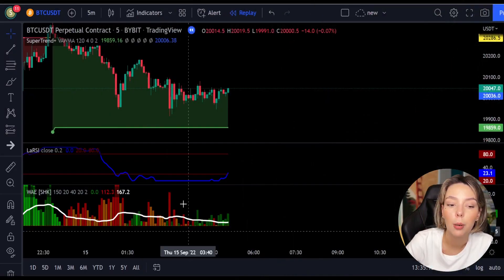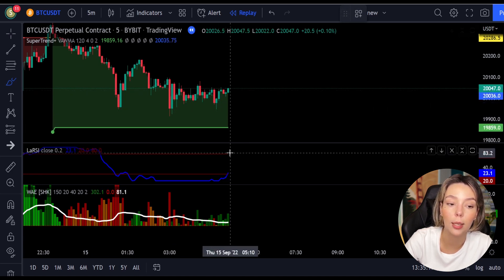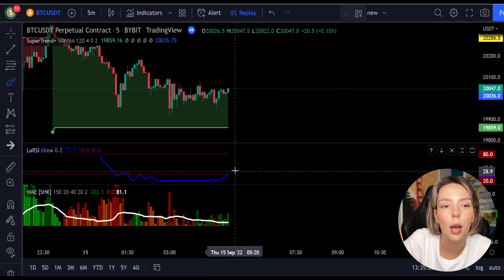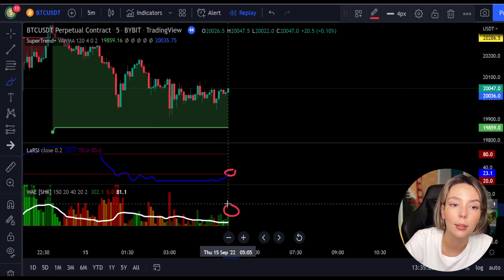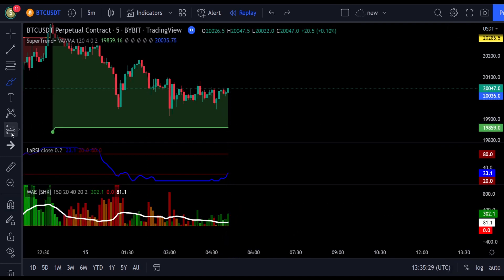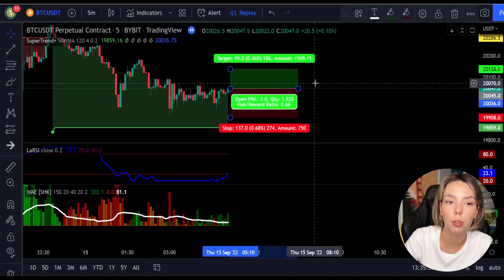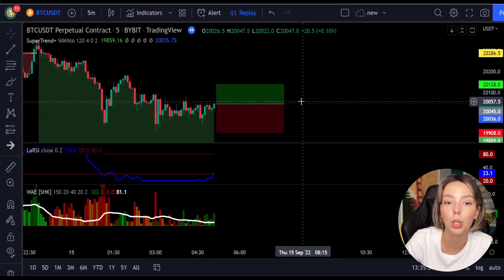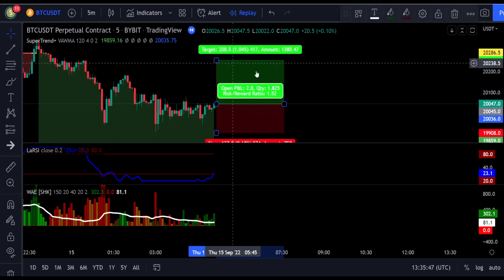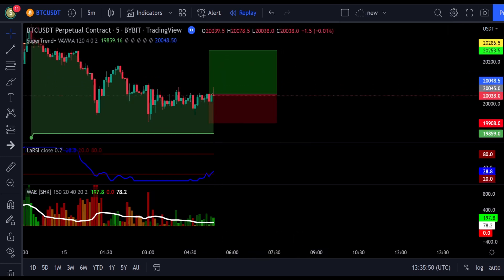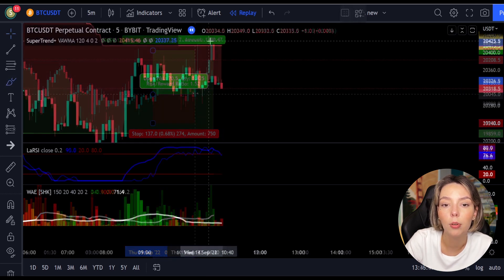Here is a good example for a buy trade. The price action is above the super trend indicator and it's green. We have a dark green candle and the Legea RSI is crossing the lower band from bottom to top, so we get in the trade at the close of that candle. We keep our stop loss below the recent swing low and maintain a risk-to-reward ratio of 1 to 1.5. This ends up in a profitable trade, as you can see here.